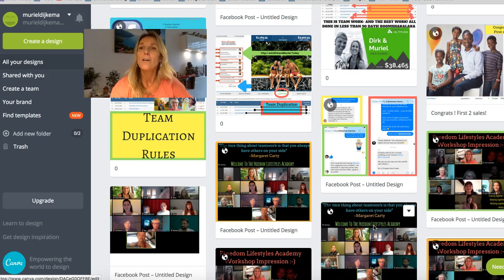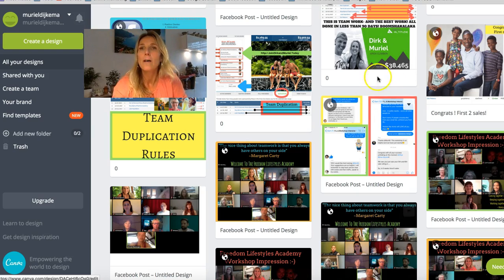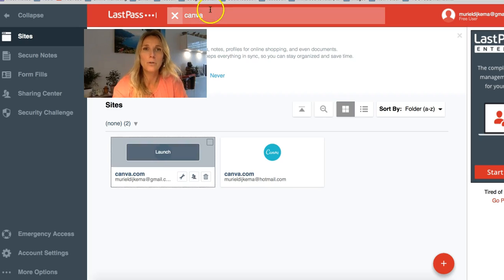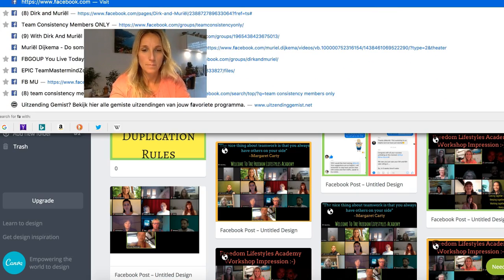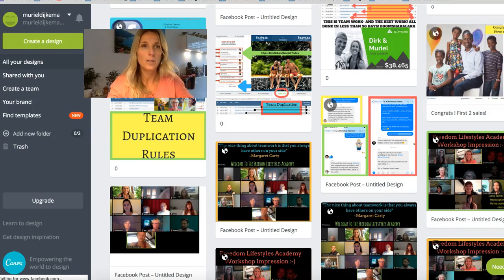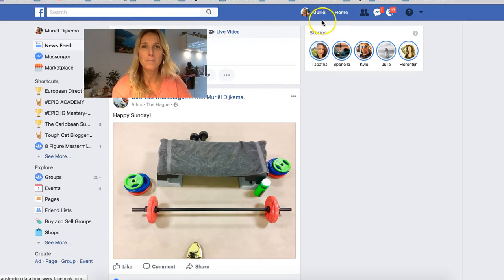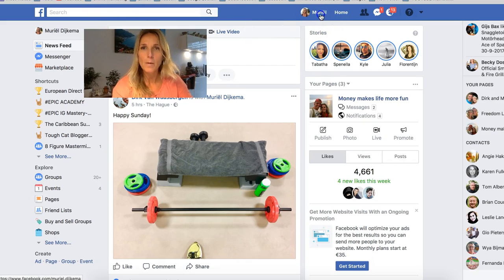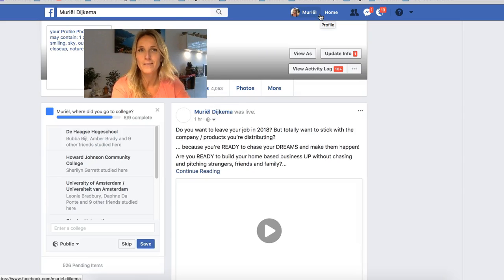I hope this tutorial was helpful for you. Don't be shy to send me a personal message on Facebook. Let me show you how my Facebook profile looks — it's Muriel Dykema. I won't bother you to say it out loud because I have a Dutch name. If you happen to have a home-based business...